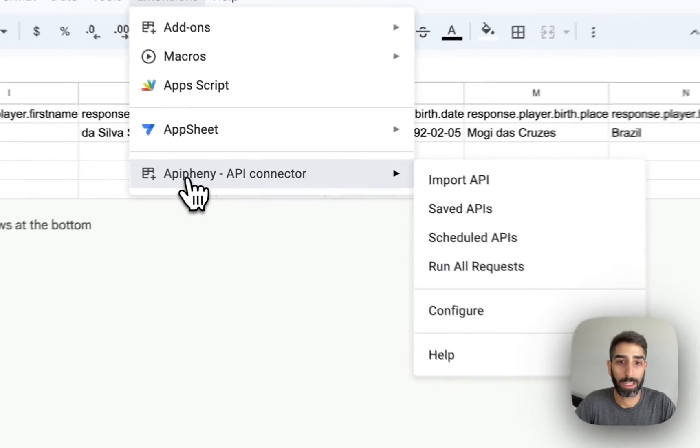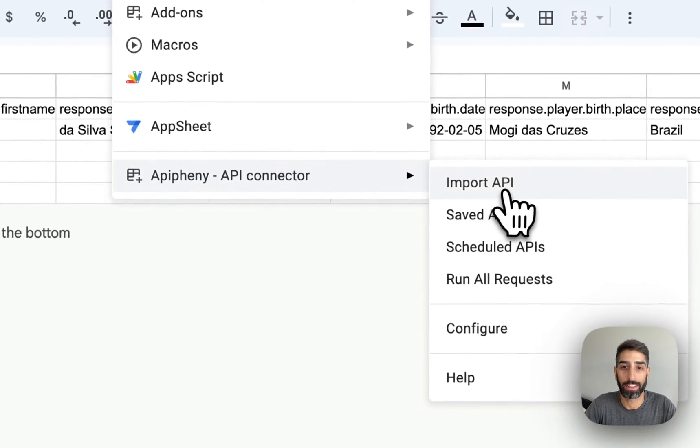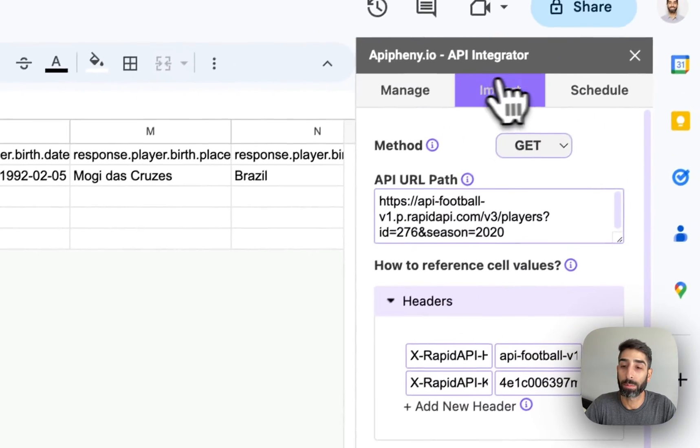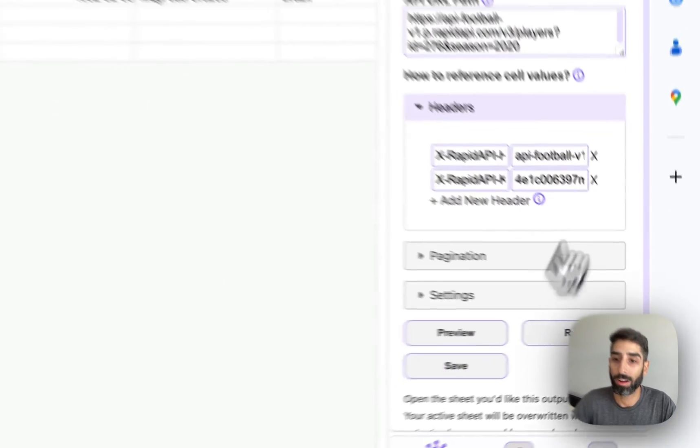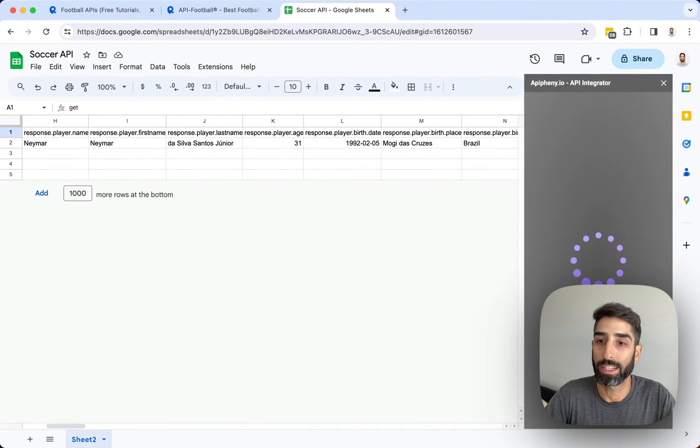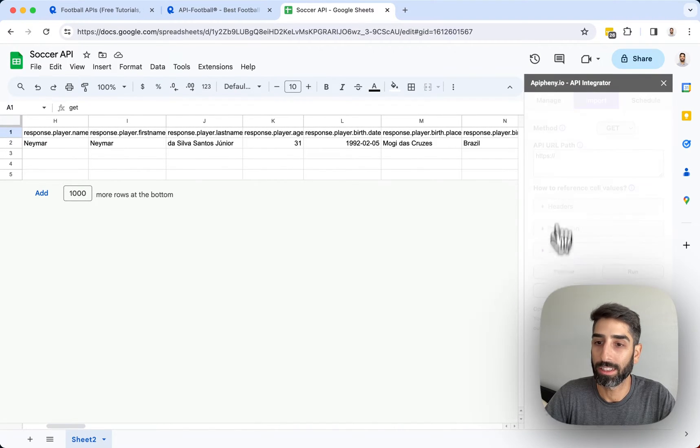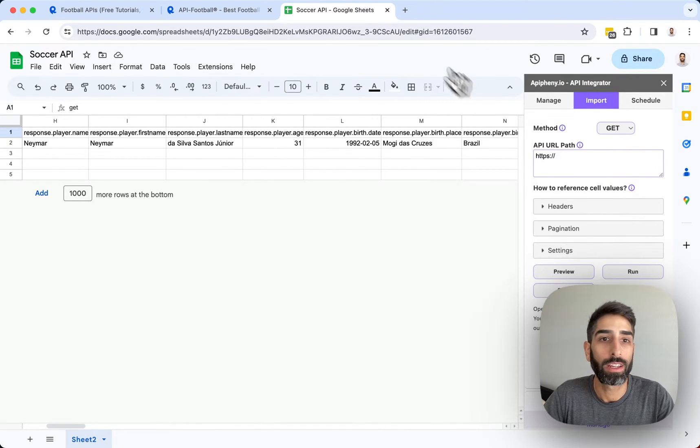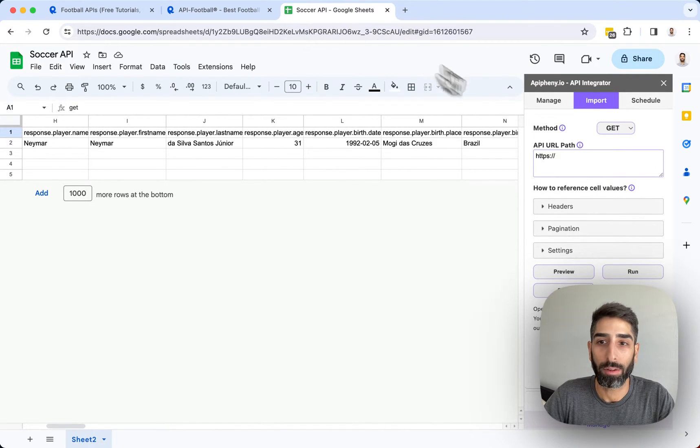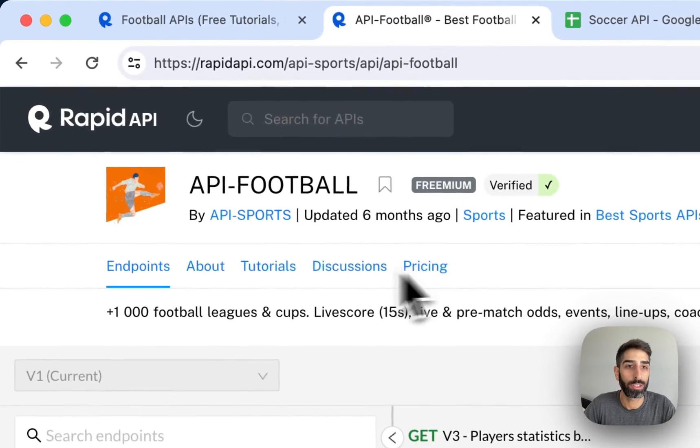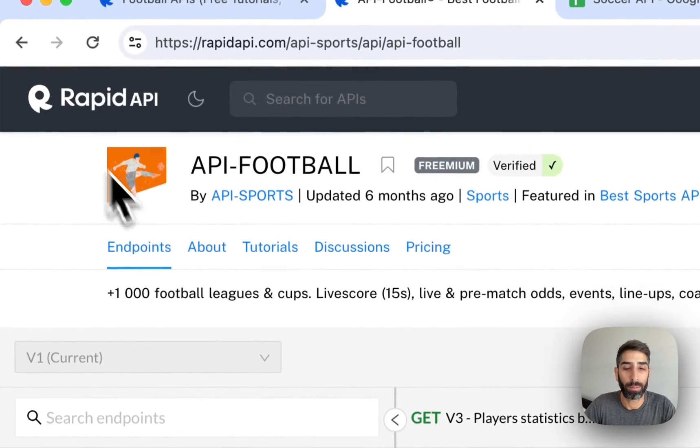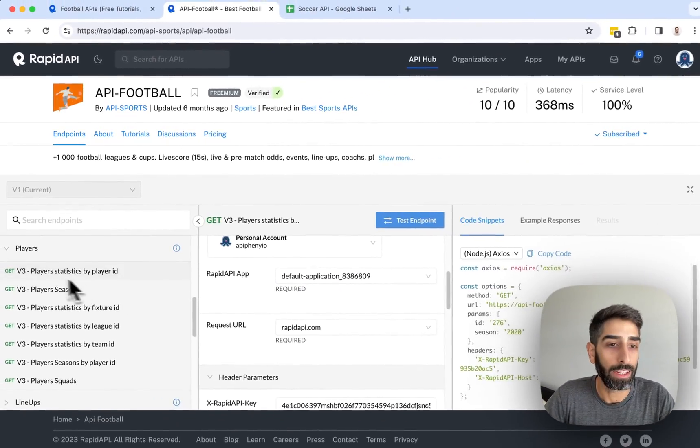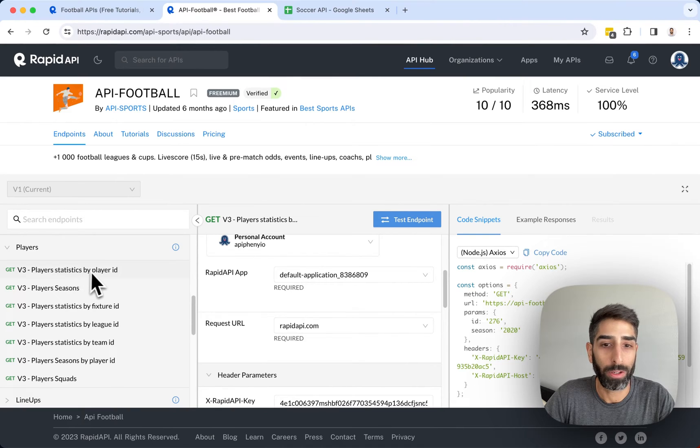Go ahead and click Epiphany and then import API and the Epiphany add-on sidebar will open in your Google Sheet just like this. Once you have Epiphany open, head back over to the API in Rapid API and in the endpoint that you've chosen...